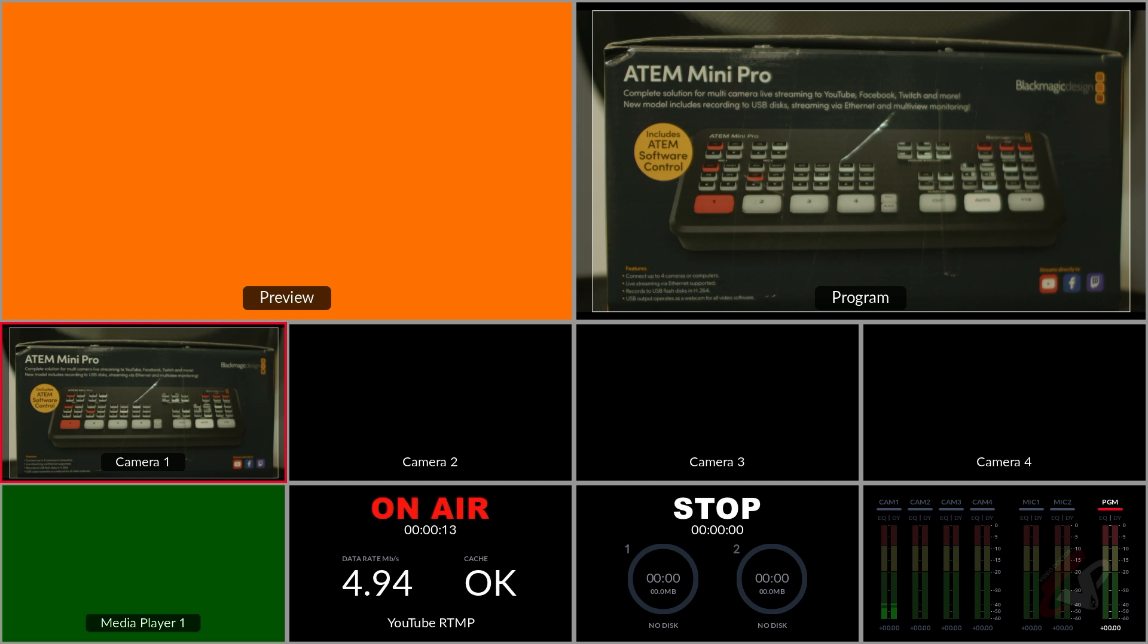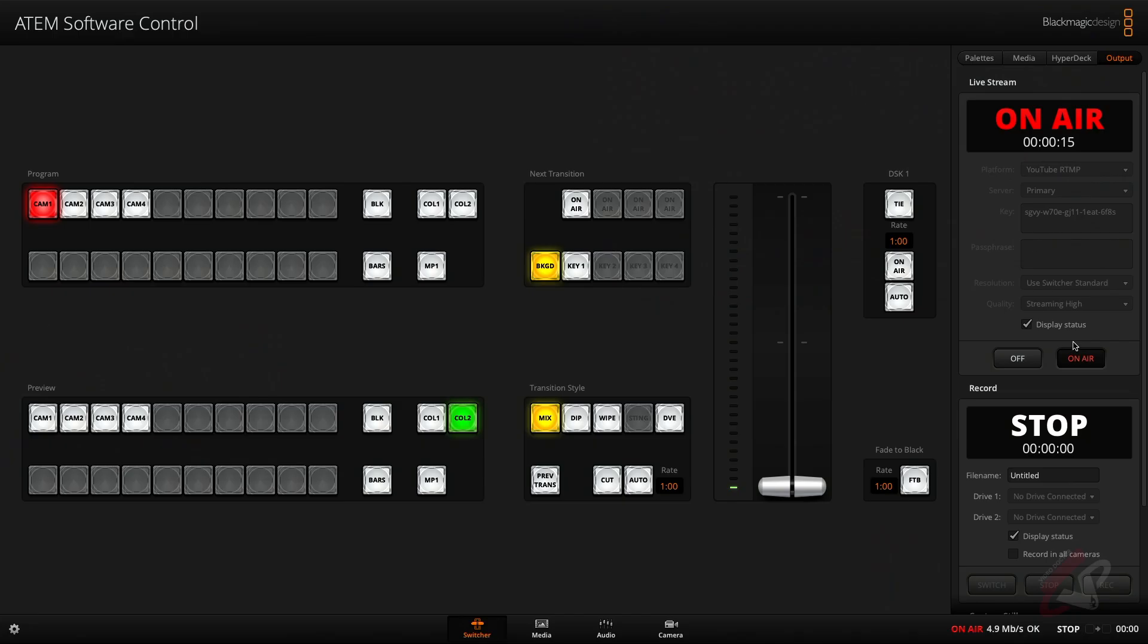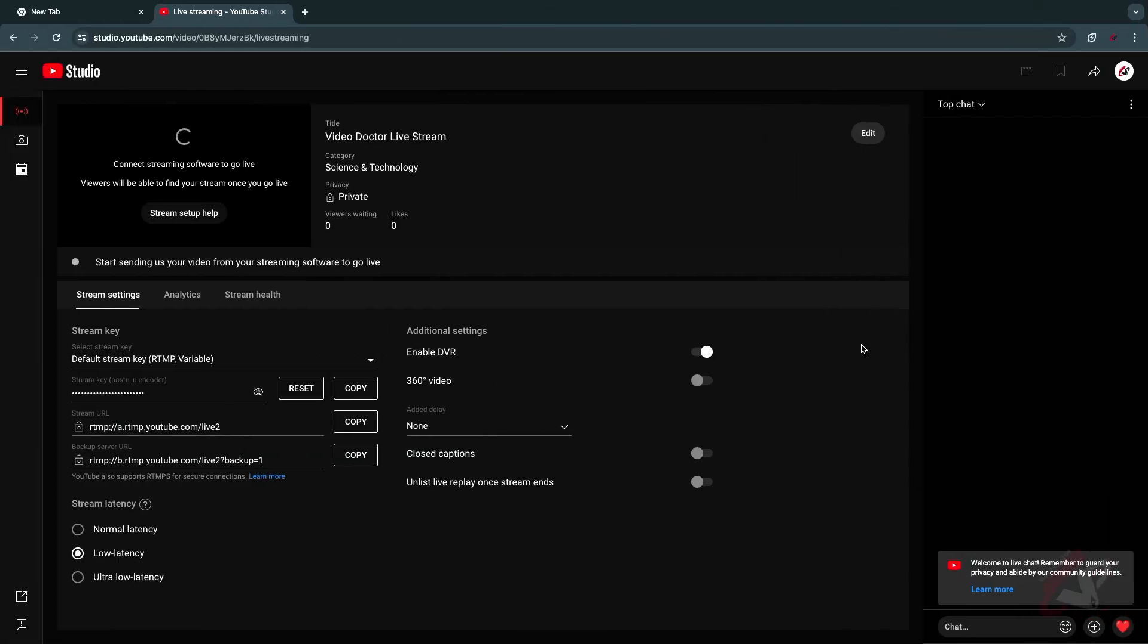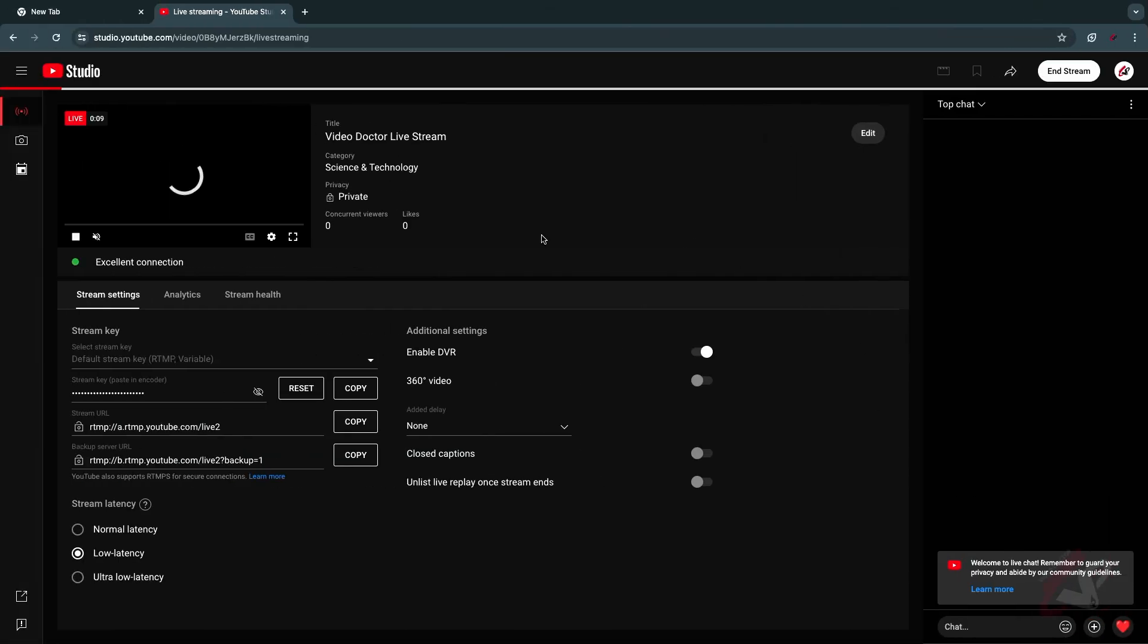So let's switch back to my laptop. In laptop you can see it is showing on air and you can see the status over here. If I switch back to my YouTube, you can see the streaming is coming in and you can see the excellent connection over here.